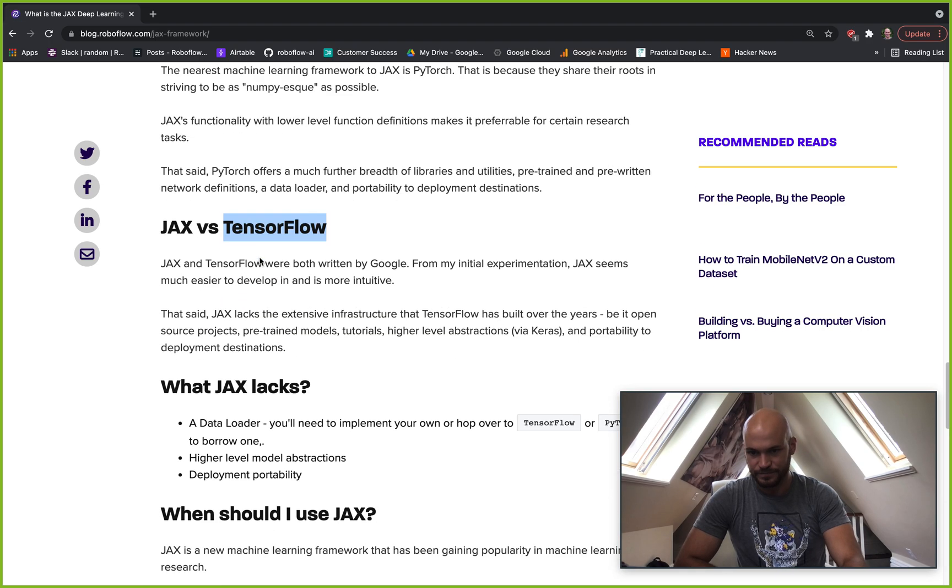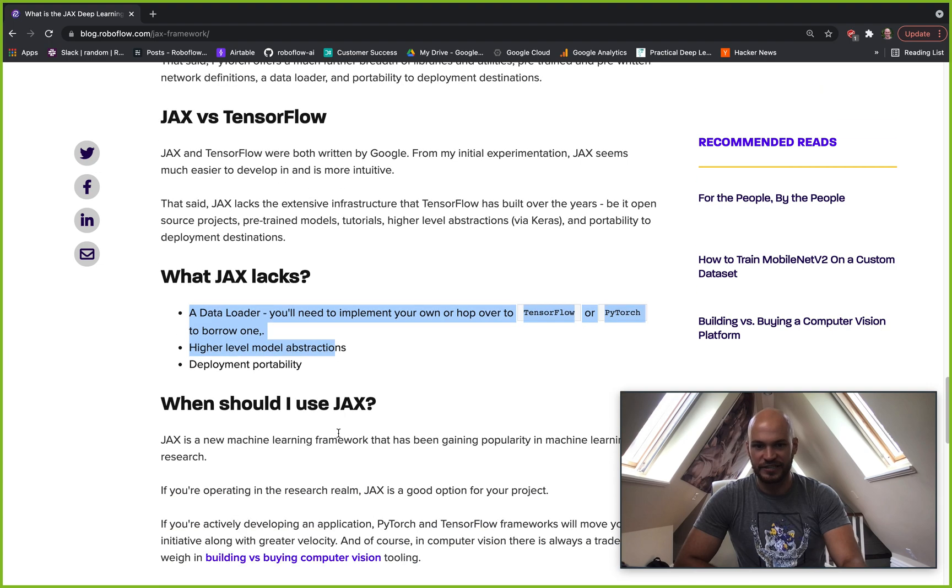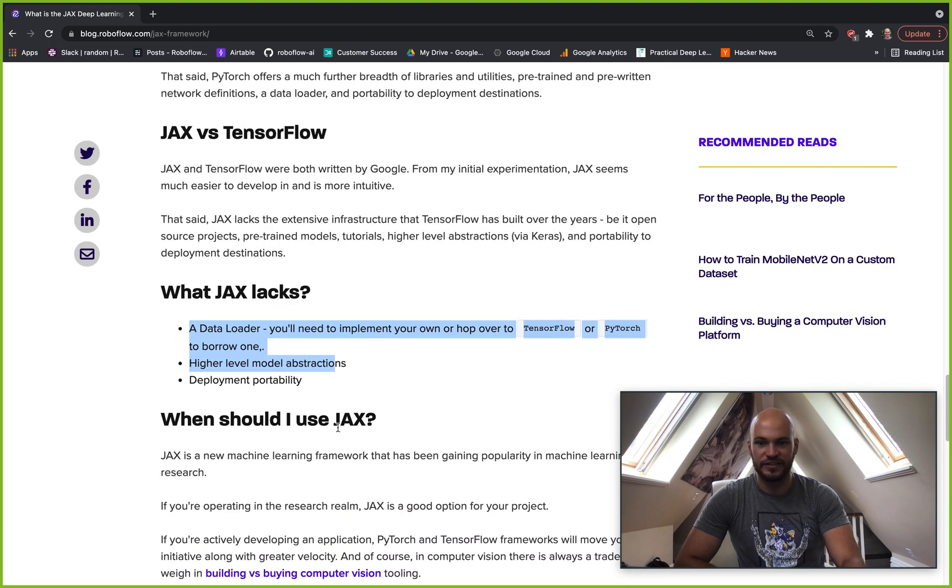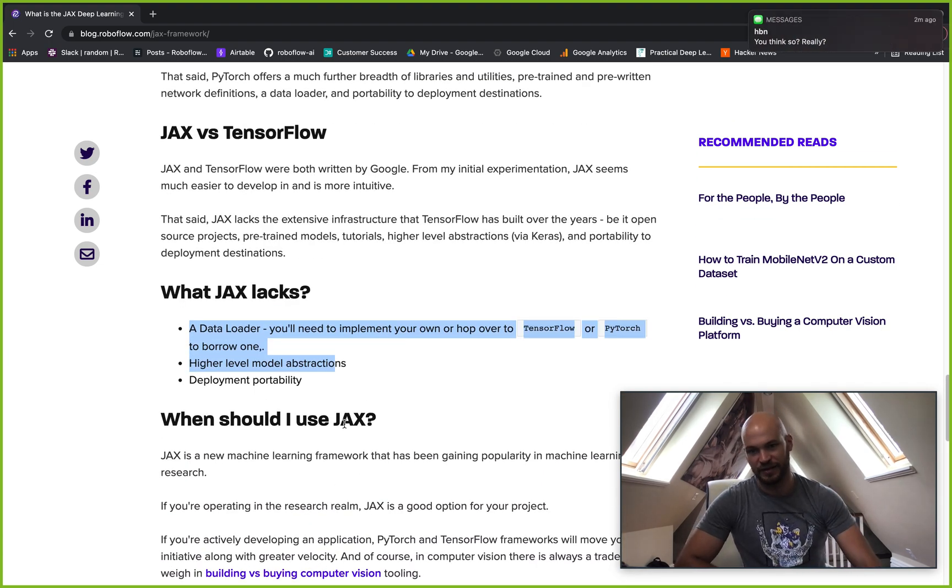So kind of summing up here, what does JAX lack? It doesn't have a data loader. So you're going to be writing that or you're going to use like a PyTorch data loader.